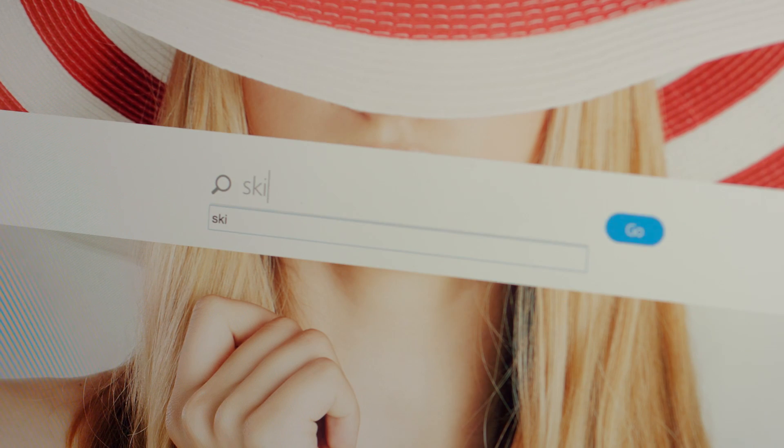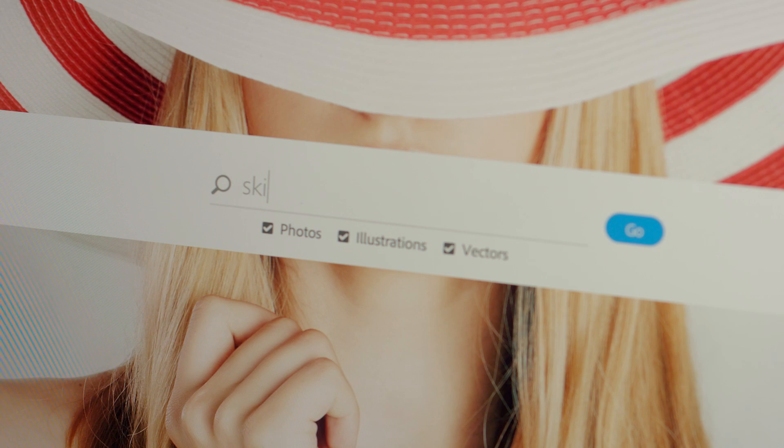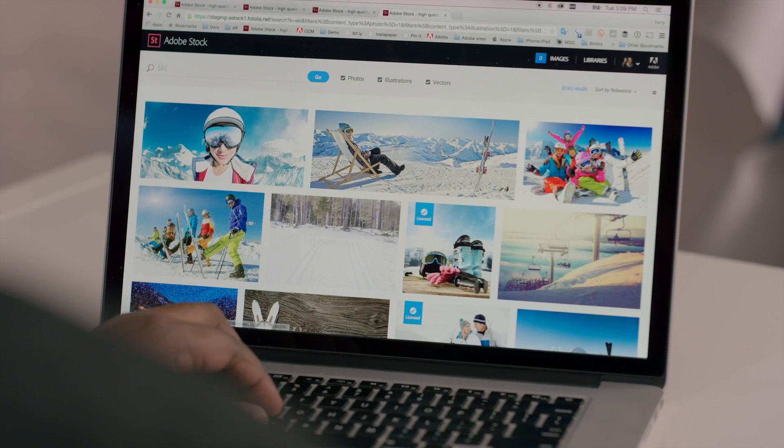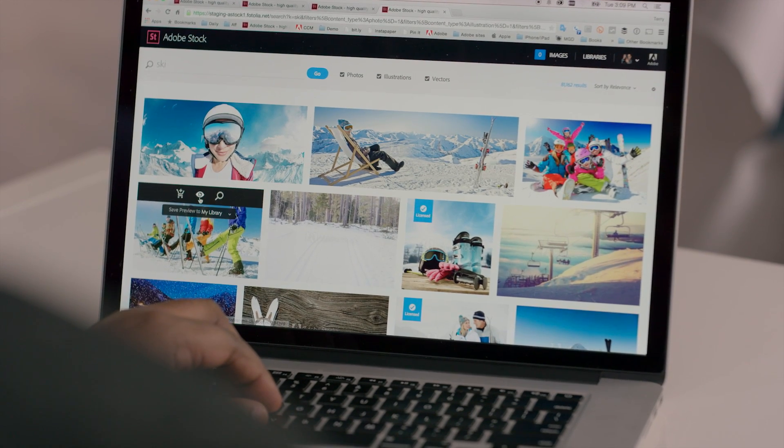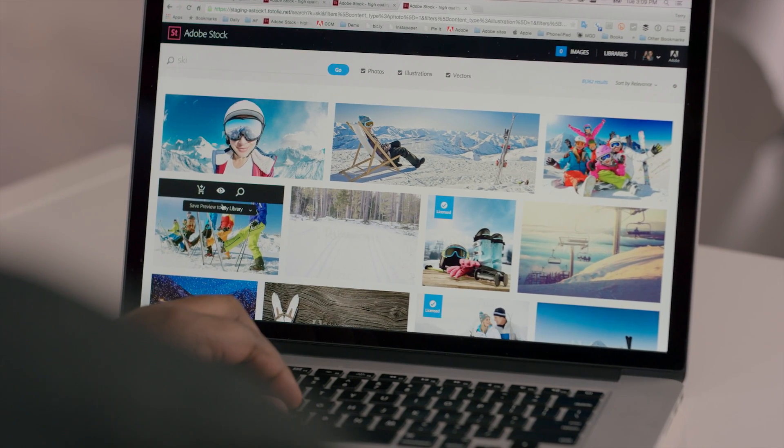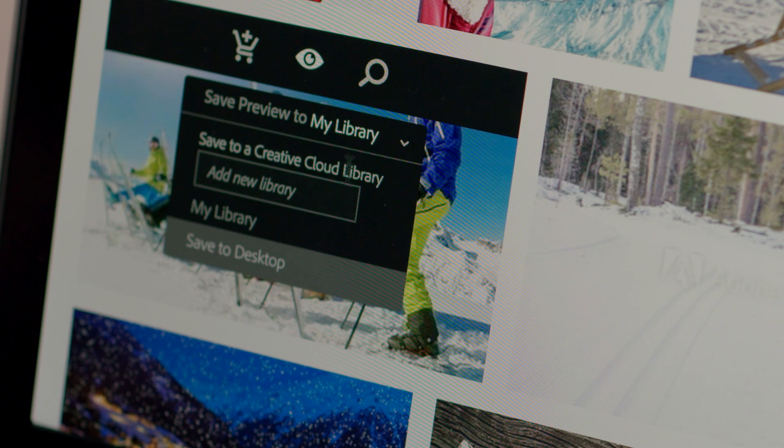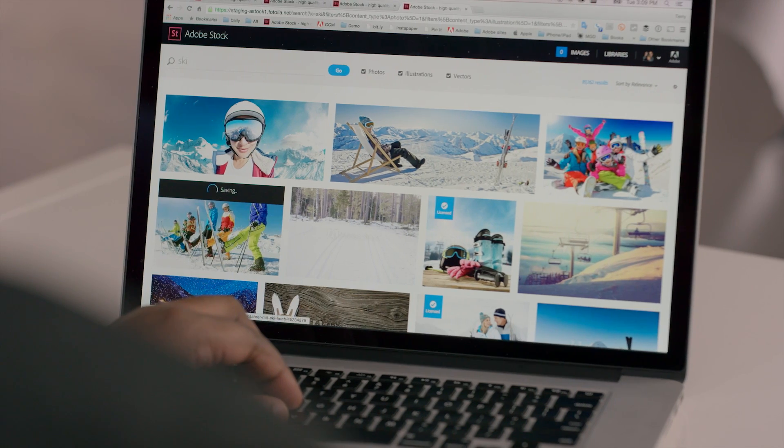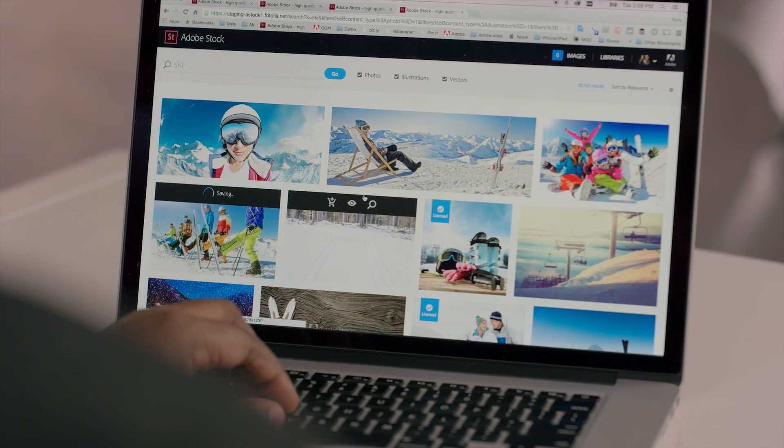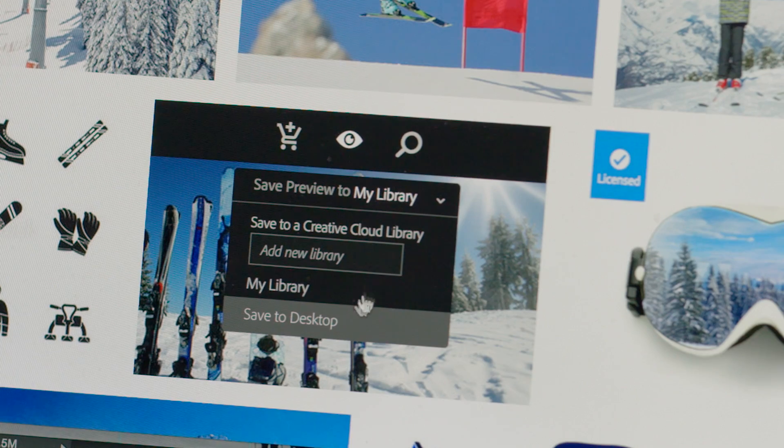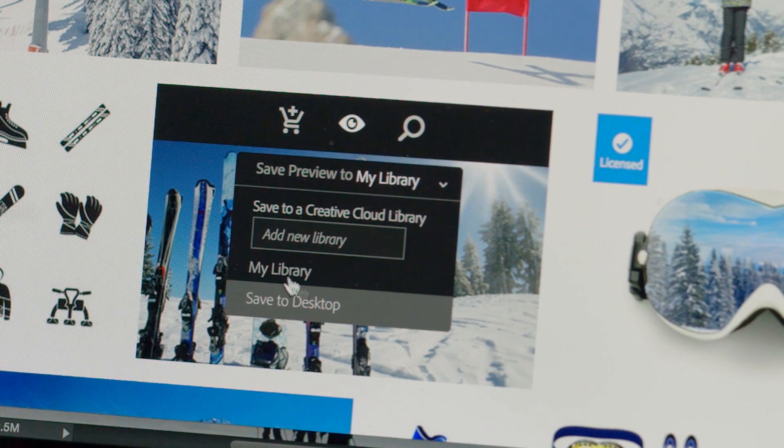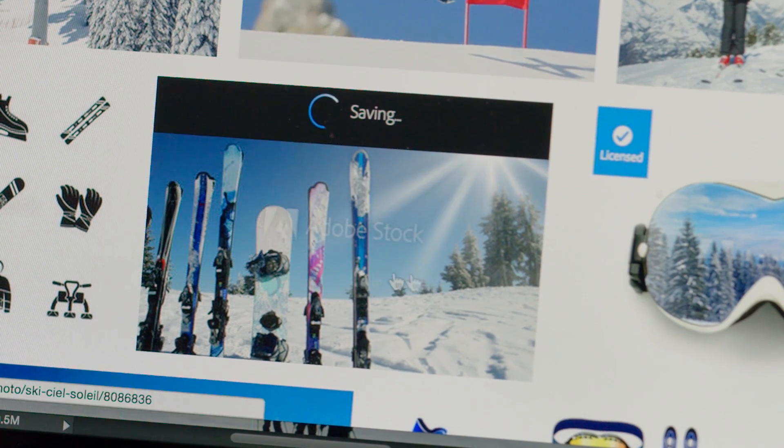From here, I can search any keywords that I'm looking for and have access to royalty-free photos, illustrations, and vectors that I can either use for placement only and either saving it to my desktop or to my library.